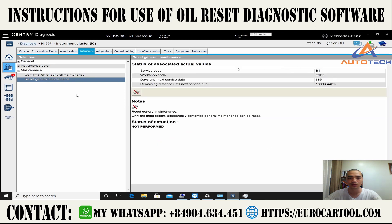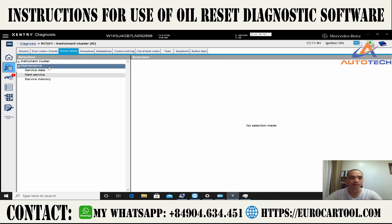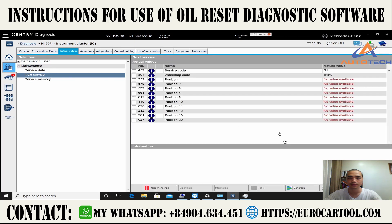Now we will check one more time with the next service. We will call the workshop to verify.